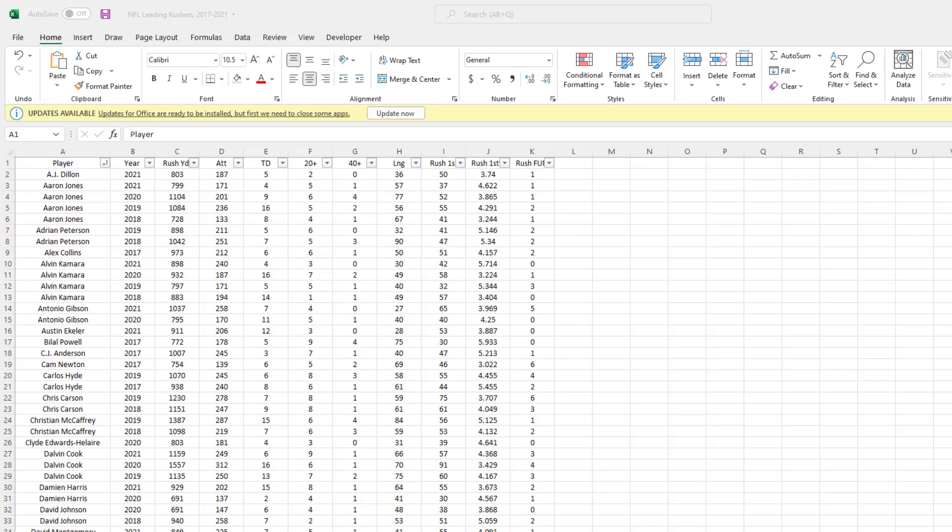Right now, if I were to use VLOOKUP or INDEX MATCH to search for Aaron Jones, it would return his 2021 stats since 2021 is the first instance where his name appears in the dataset. To address this problem, let's create a unique identifier. We'll do that by combining each athlete's name with the respective year. For Aaron Jones, we'd want it to read Aaron Jones 2021, Aaron Jones 2020, Aaron Jones 2019, and Aaron Jones 2018. The Excel function to do this is called the CONCATENATE function.